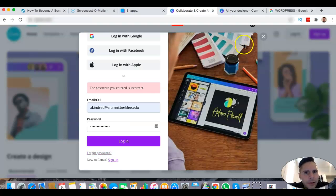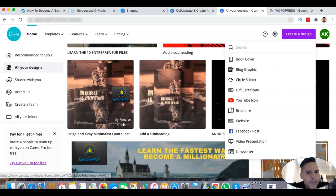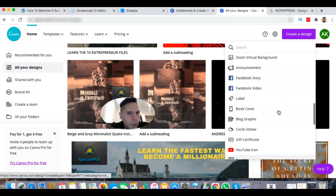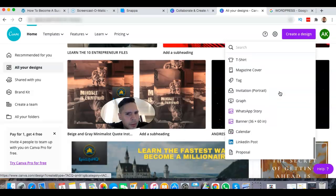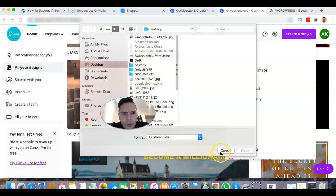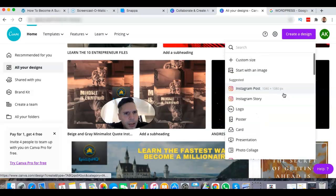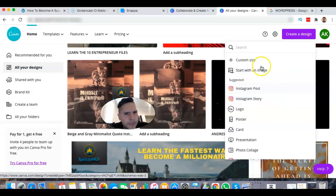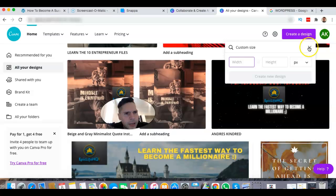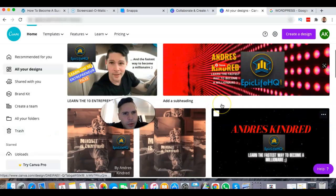I used to have Canva and was actually playing around with it a little bit. One thing I know about Canva is that when you want to make a YouTube thumbnail, it gives you all these options. You can start a new image, and there's a custom size option where you can do your own thing. So that's Canva.